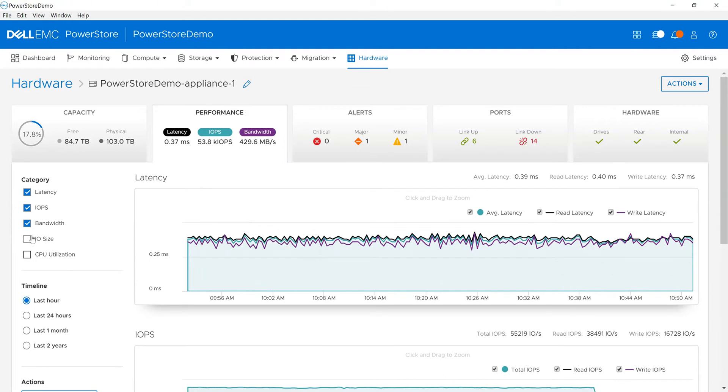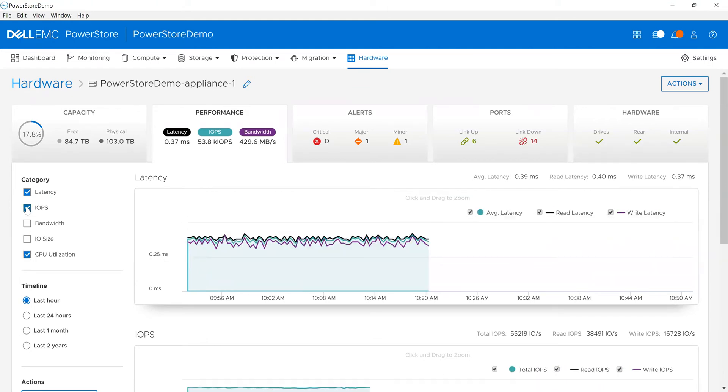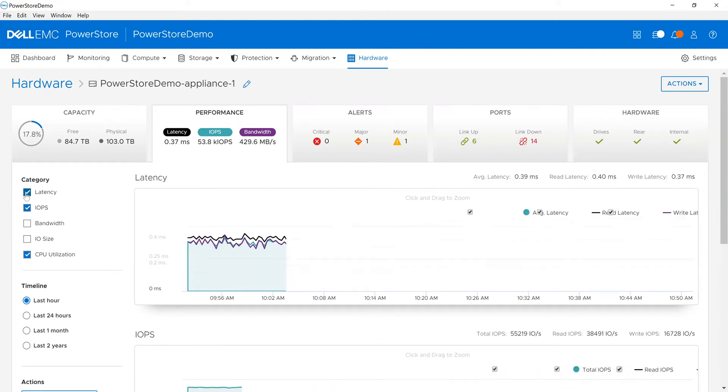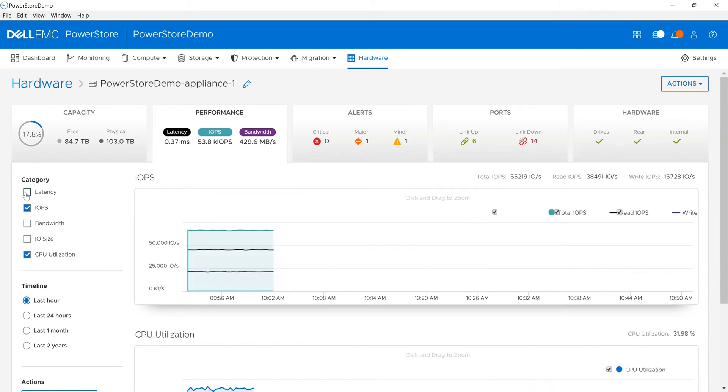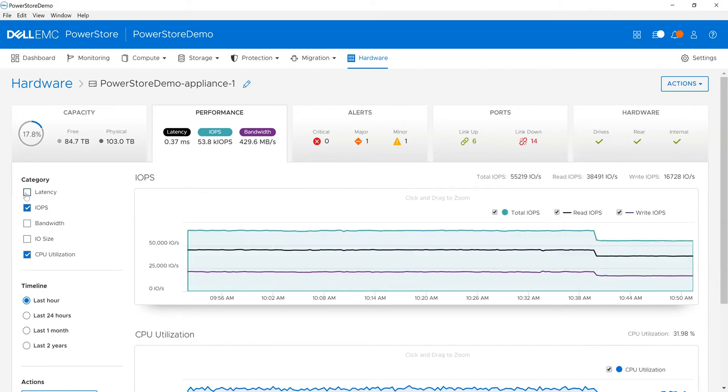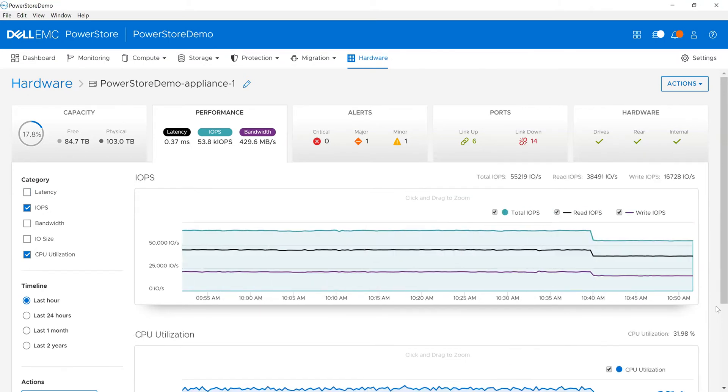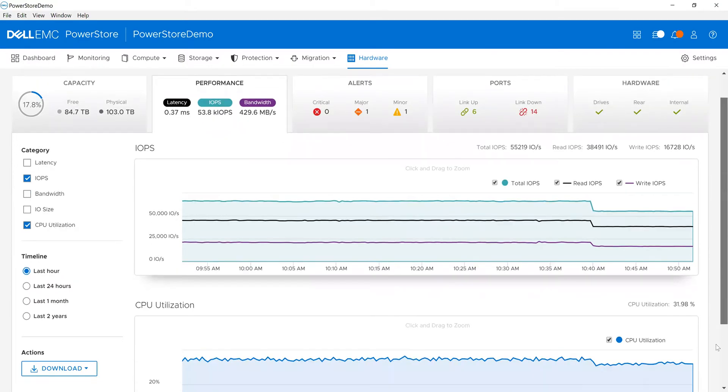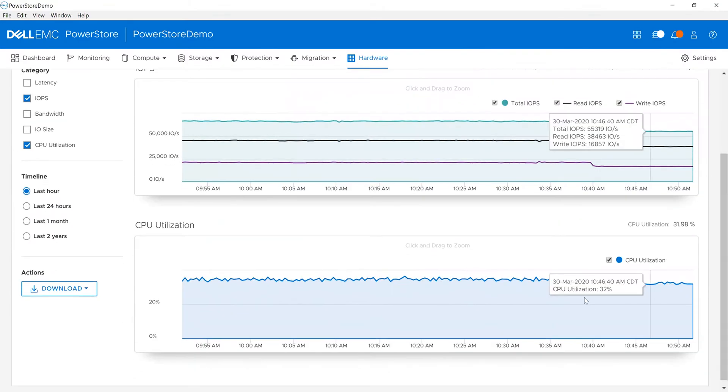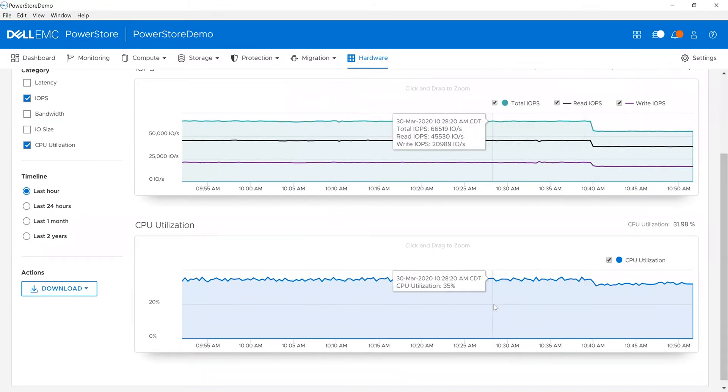I can also see what CPU is doing. Those of you who have heard me do demos before will know, CPU is probably one of the most important things to look at. In this case, CPU is utilized about 35%, so it's not a big problem. The CPU is not being taxed at all in the environment.